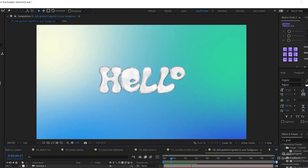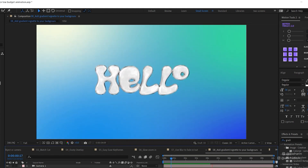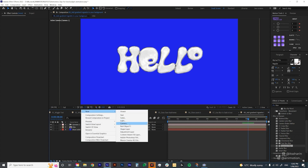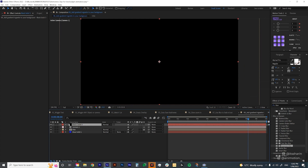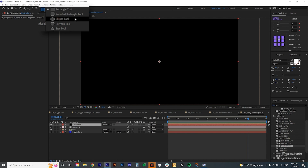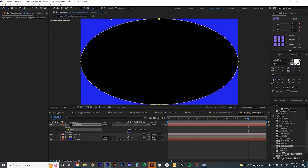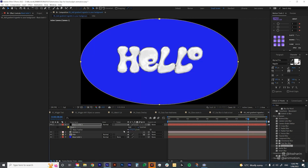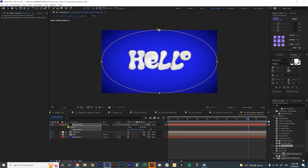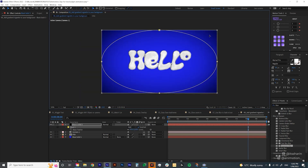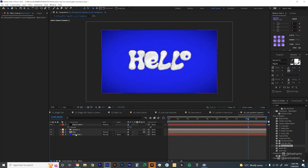The next tip is to add a gradient or vignette to your scene. To add a vignette, create a black solid and put it on top. Click the Ellipse Tool and double-click to create a mask automatically. Change the mask to Inverted, hit F to bring up the feather, so it has softer edges. Double-click on the mask to make it bigger.